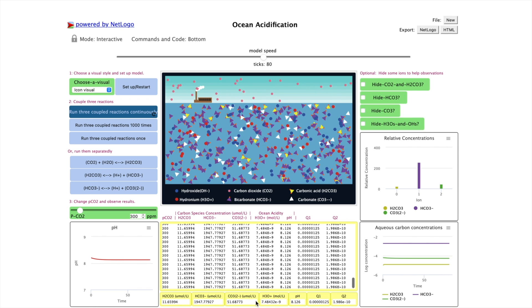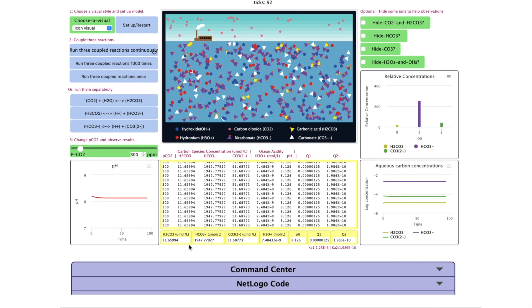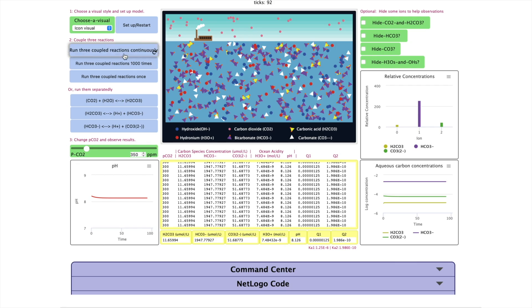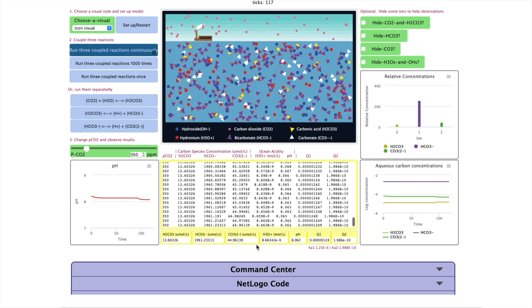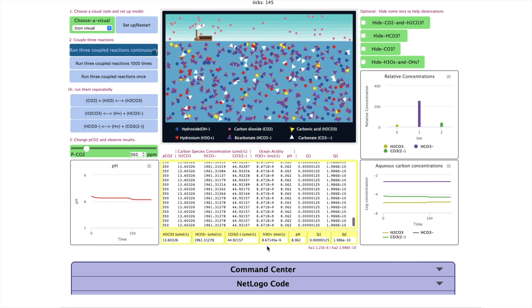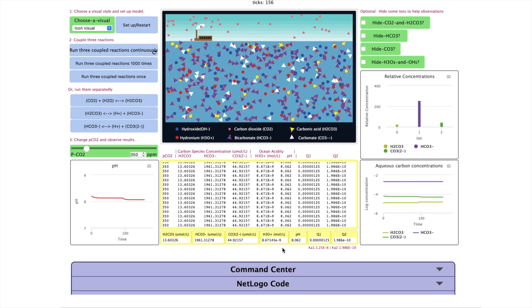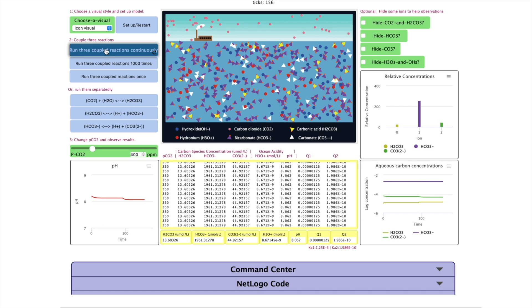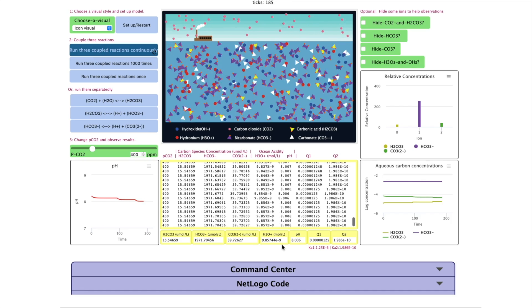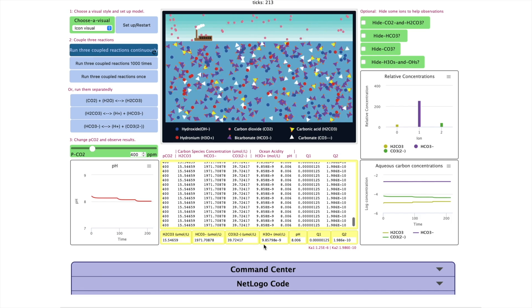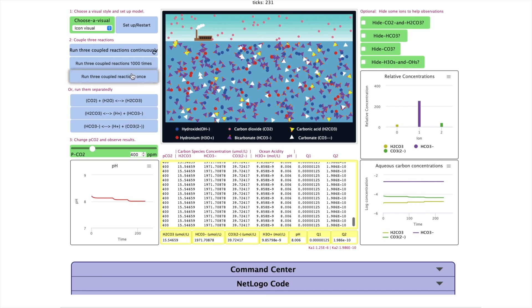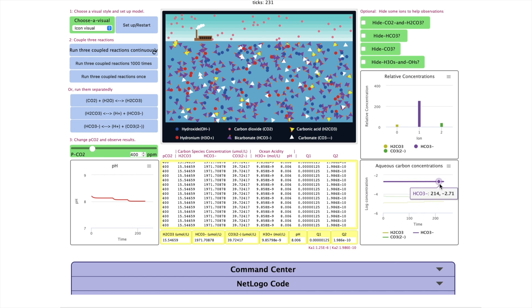Students can further increase the pCO2 to gather more data. In this activity, the three reactions are coupled and run continuously. Some changes can be so small that cannot be plotted in the graph, so make sure you check the numerical results as well.